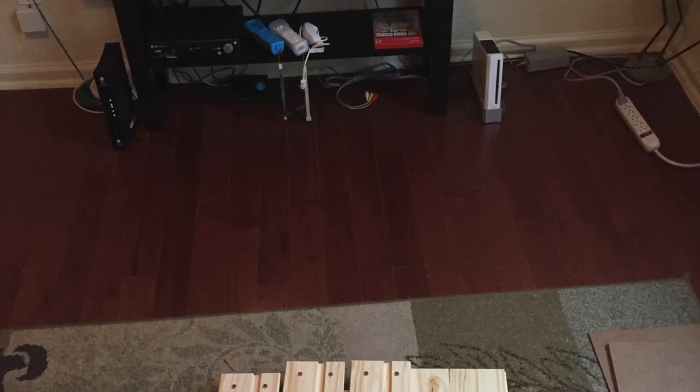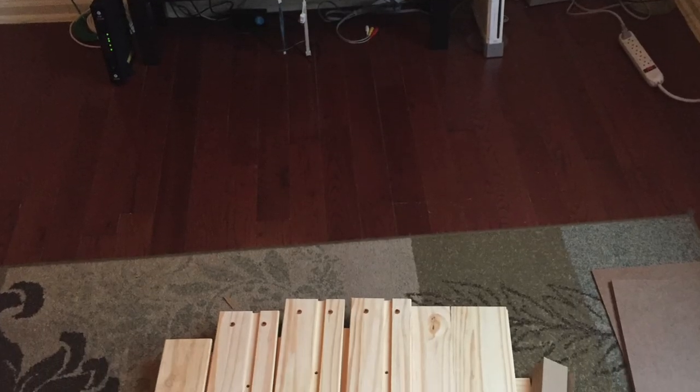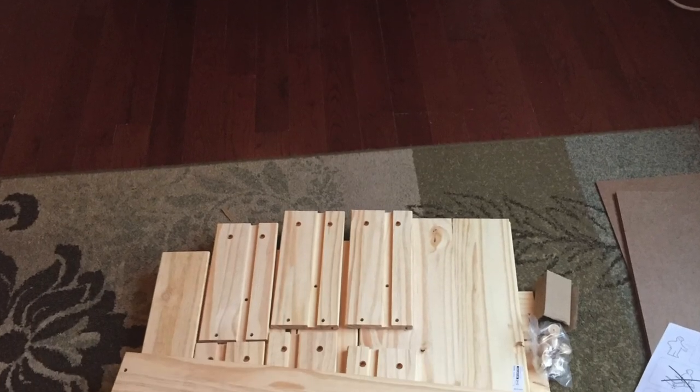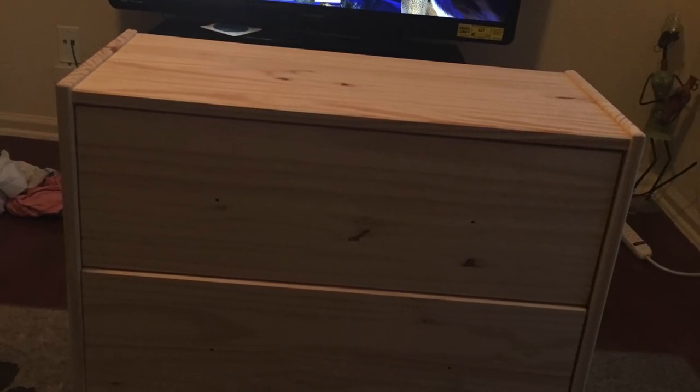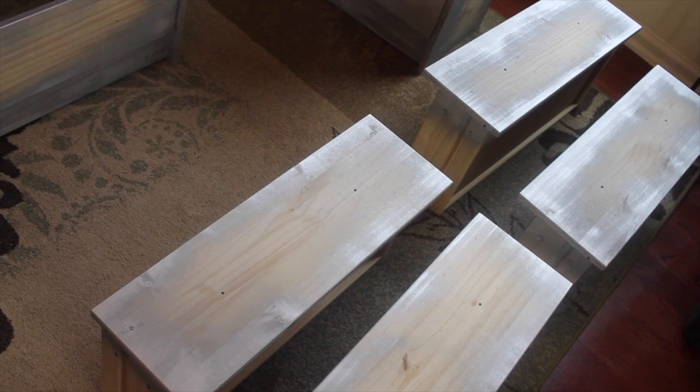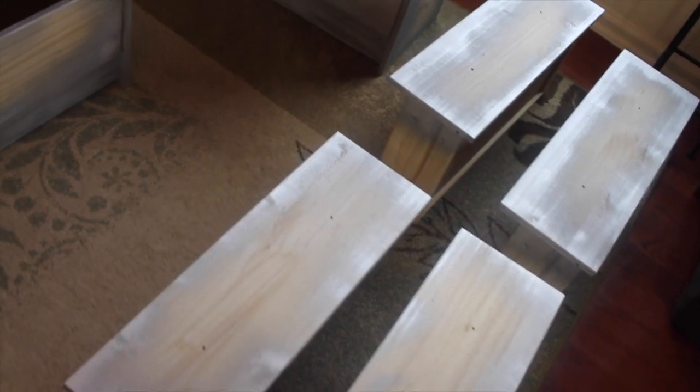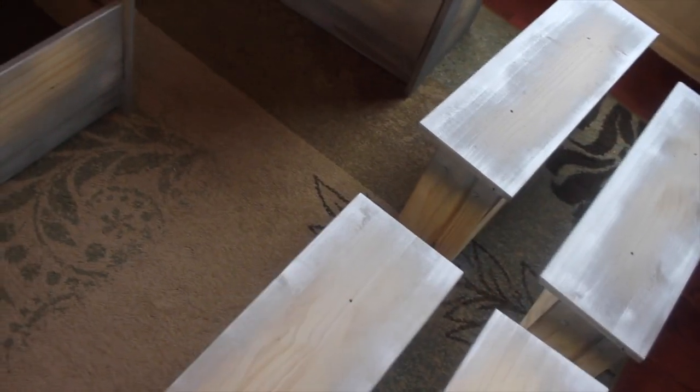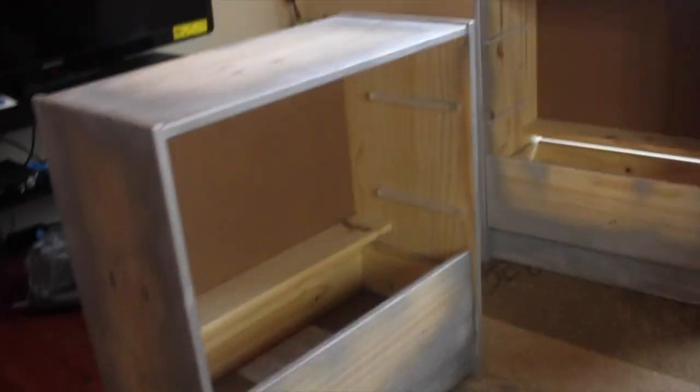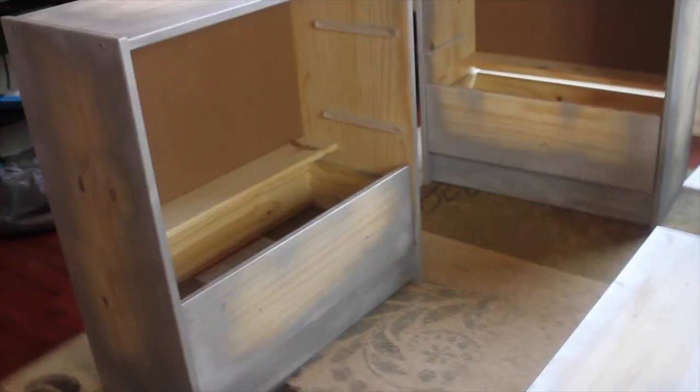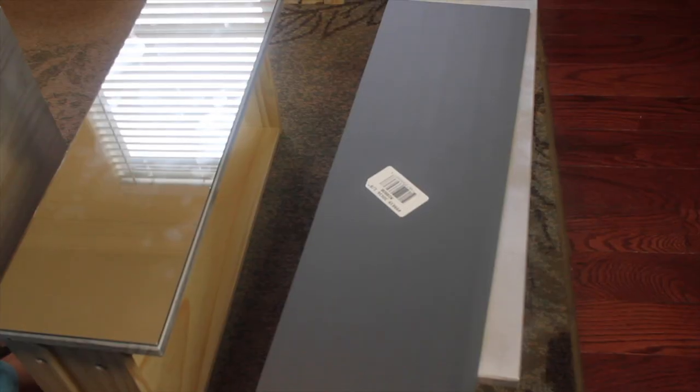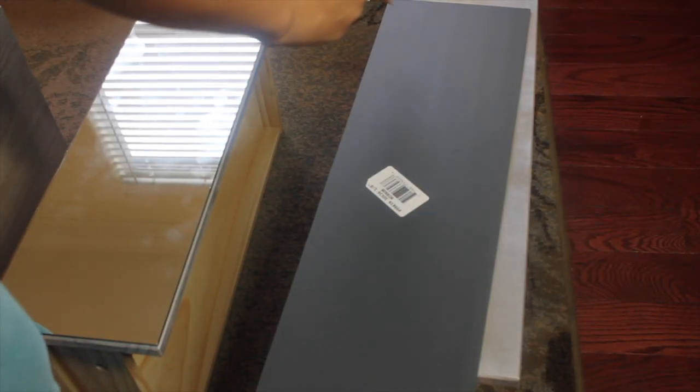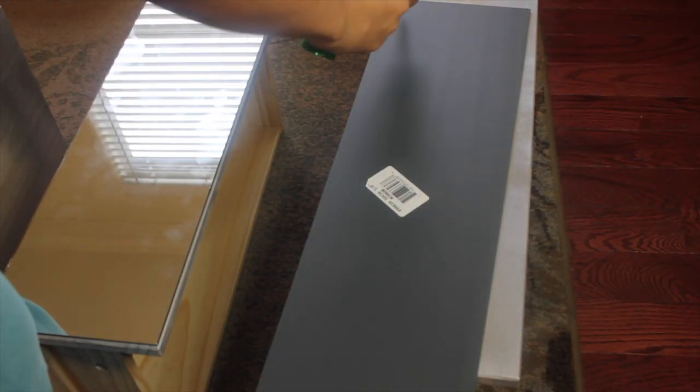So I went to Ikea and ordered this nice little nightstand that was like $38. If I'm wrong, I'll make sure to link it down below. I spray painted the edges of the nightstand, and after that, as you can see here on the side, I already did one of them.